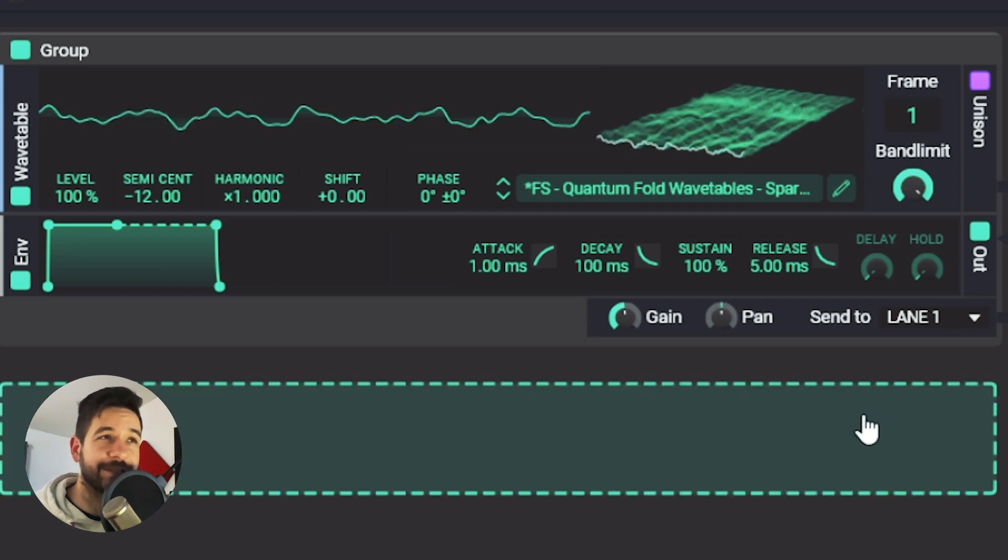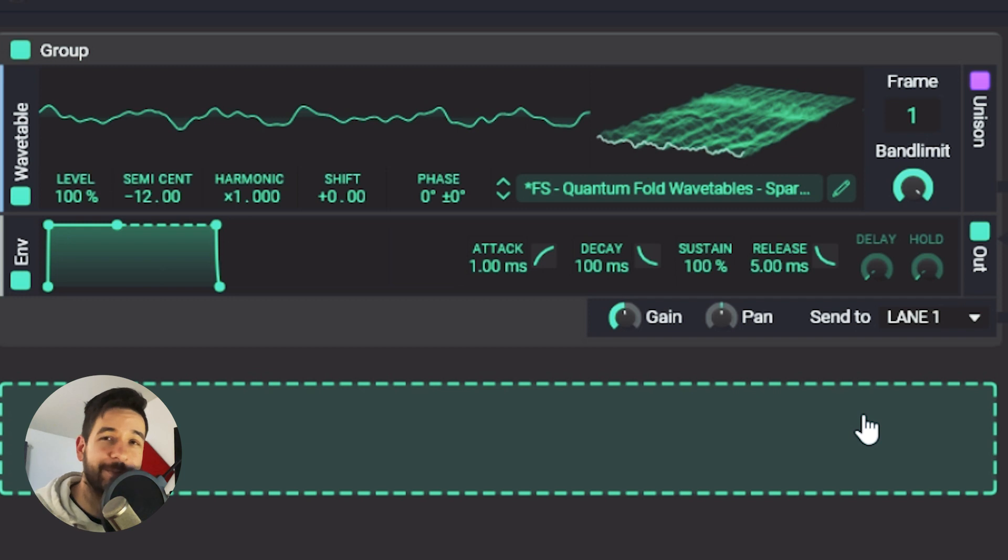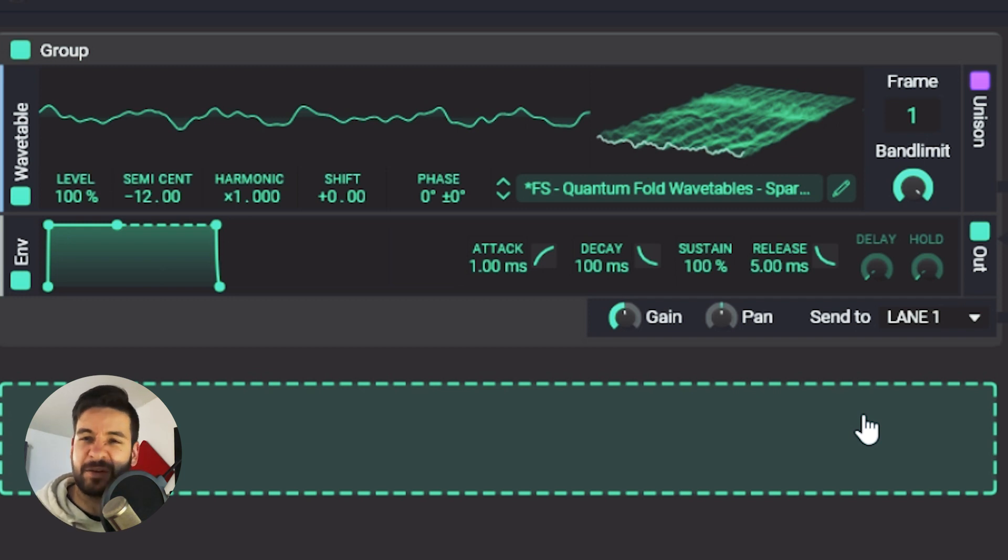Now, I have a counter example. This one is not a good wavetable because you'll see that the way it sweeps through the spectrum is not, there's no flow, it's like almost skippy.